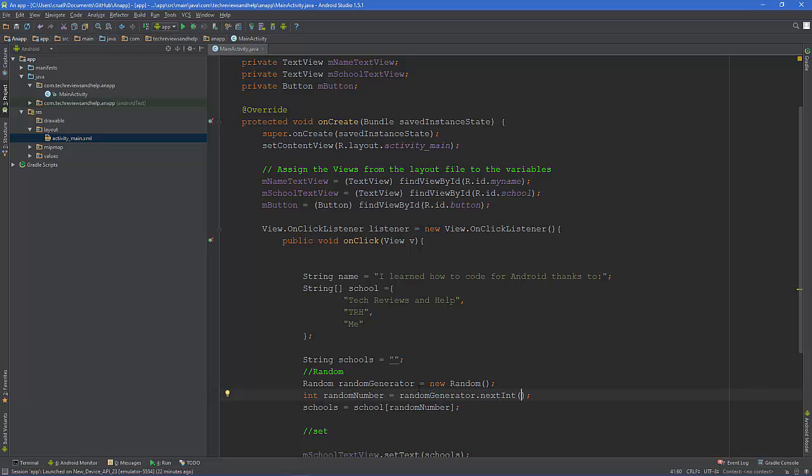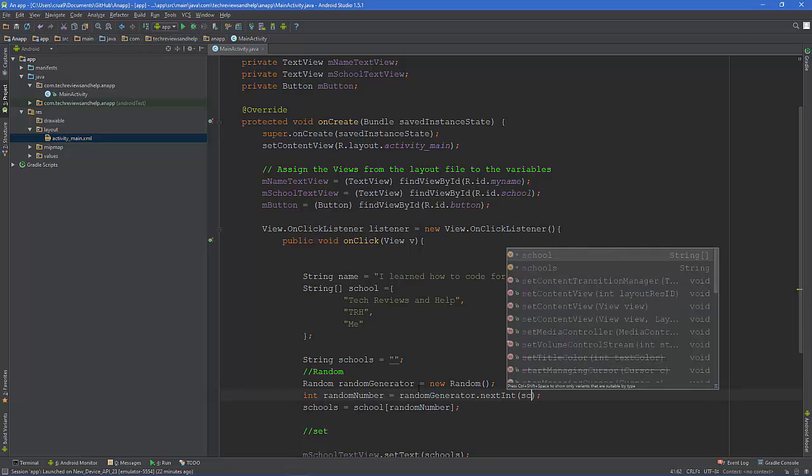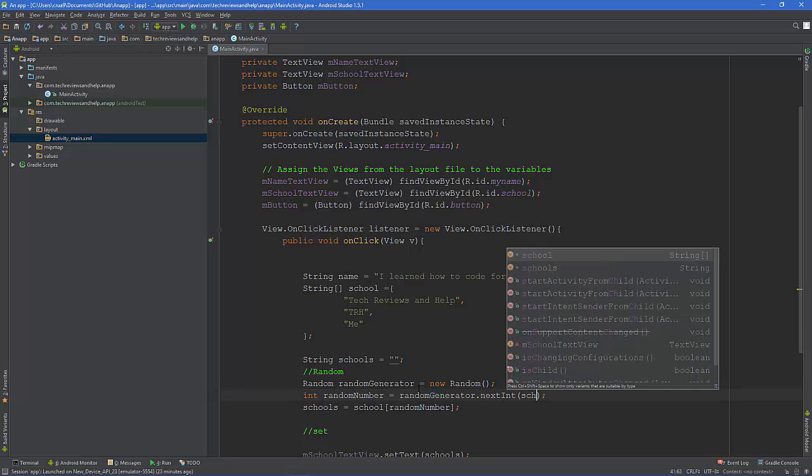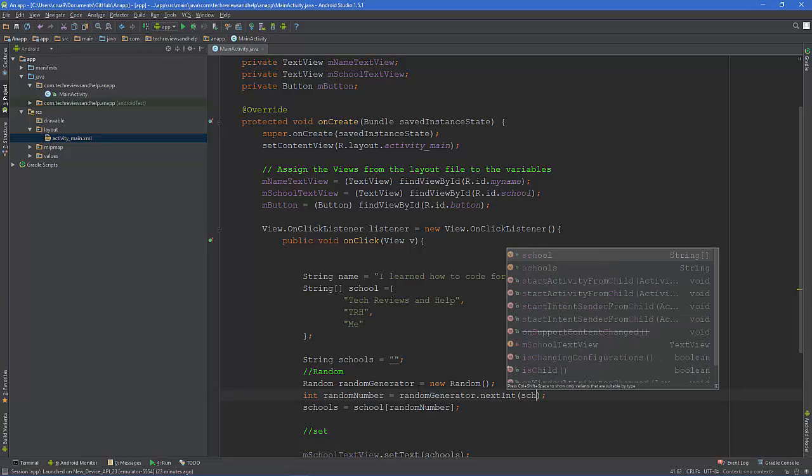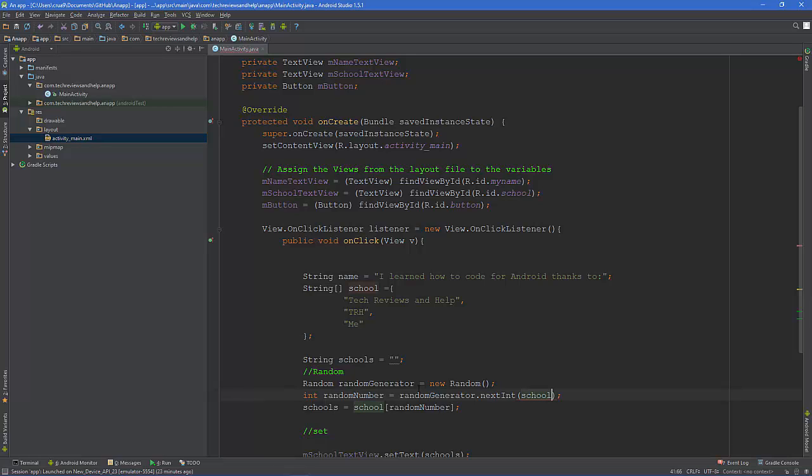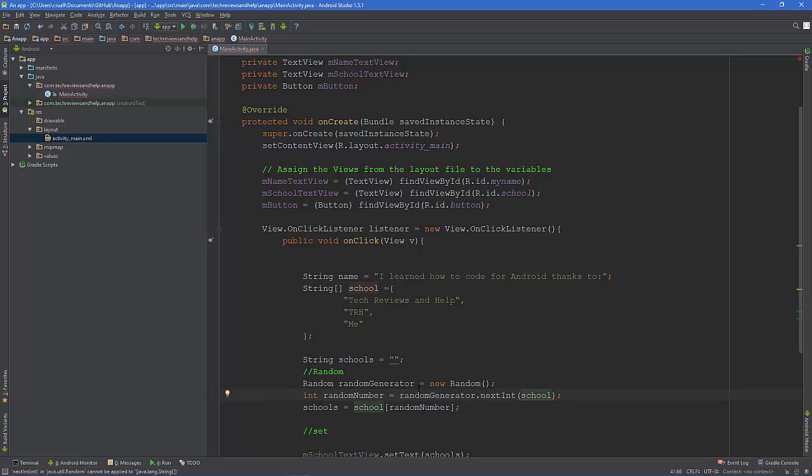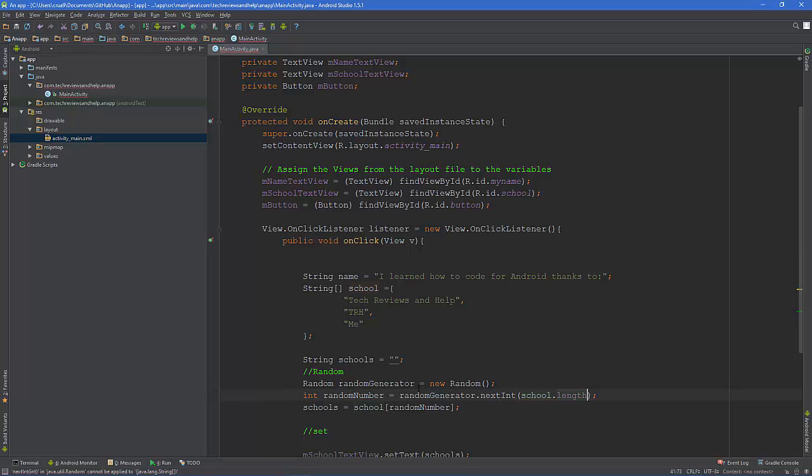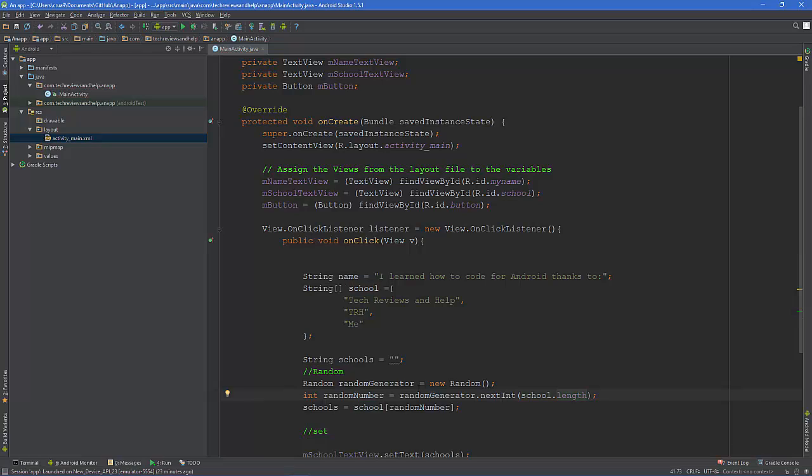But because we might add or take away from that in the future and we can just focus on this area, what we can do is say school dot length. And what this says is how many this has, just use that and that's that. So it makes it easy.